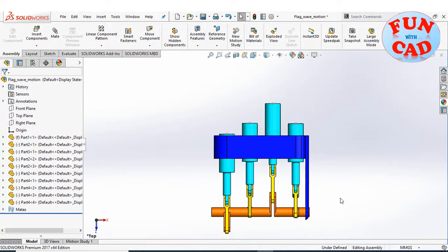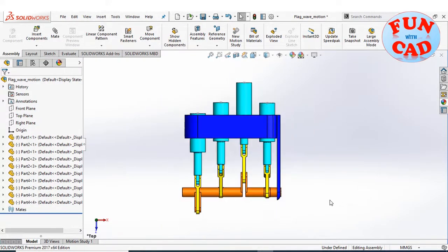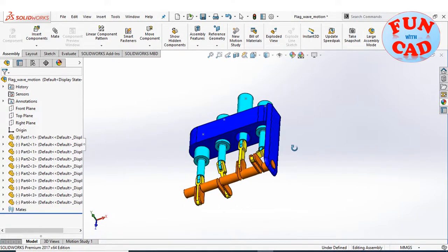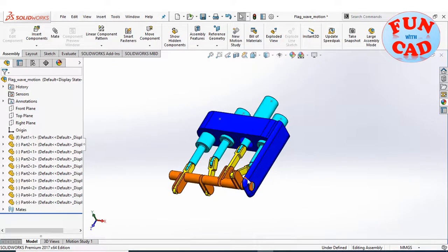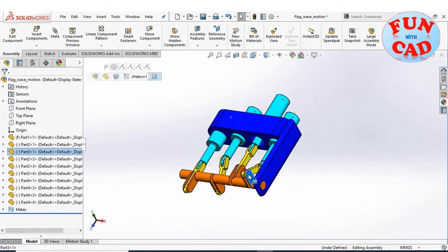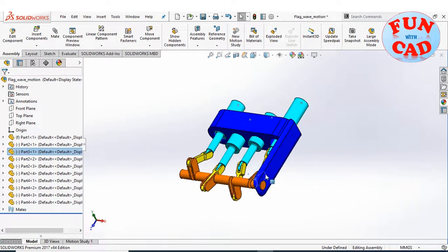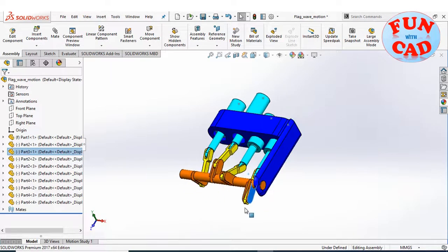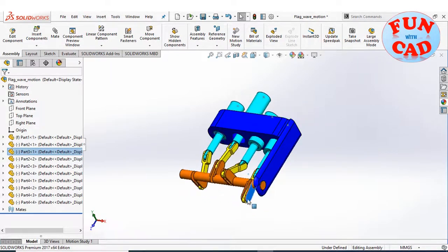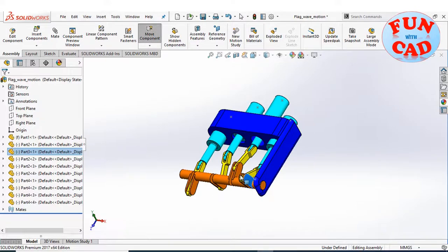Here I have a reciprocating piston cylinder mechanism. I have modeled and assembled it in SolidWorks. We see the motion of four pistons on rotation of crankshaft type rod.